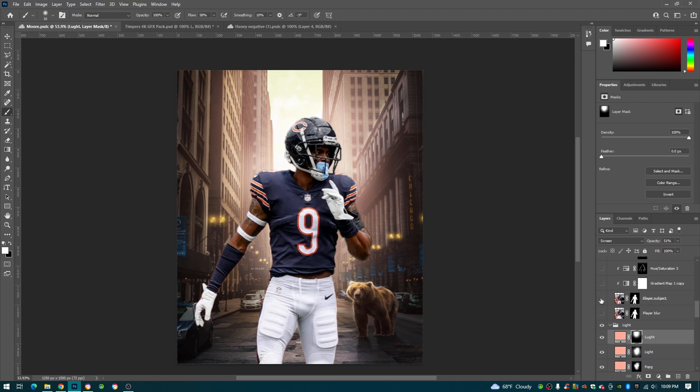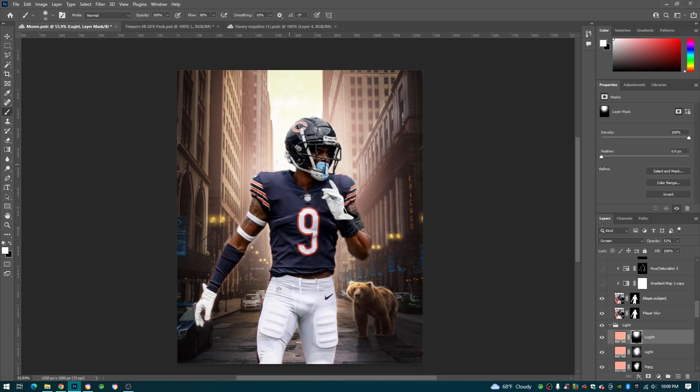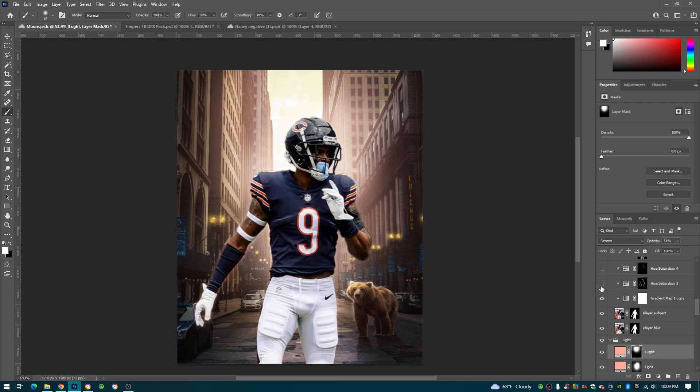So I just drag in my player right here, and I do the same thing I did for the bear, right. I have this blurry picture of him beneath which creates the glow. Gradient map, same gradient map as everyone before.